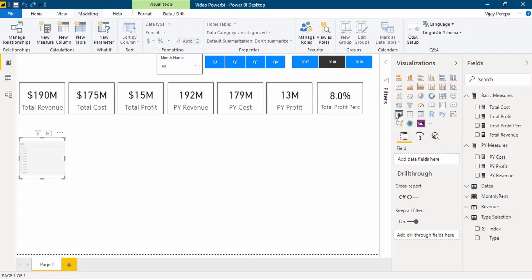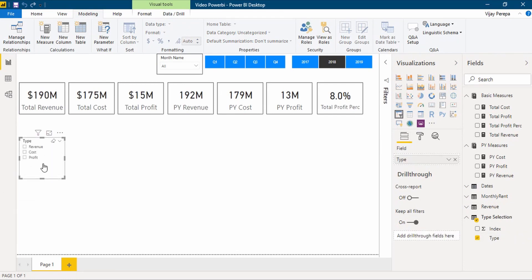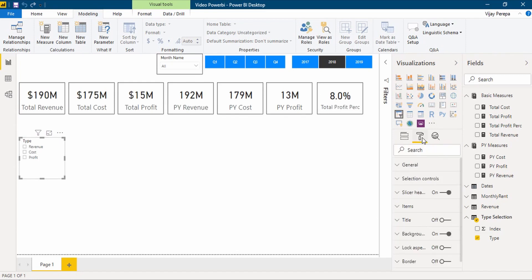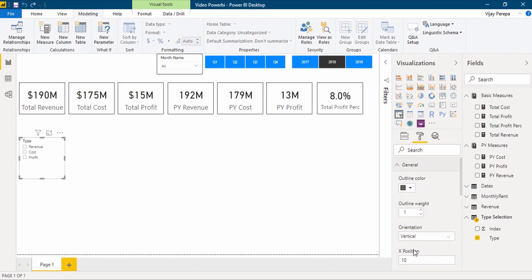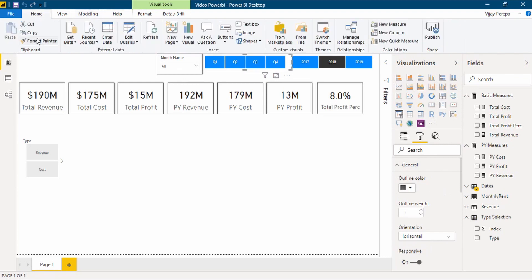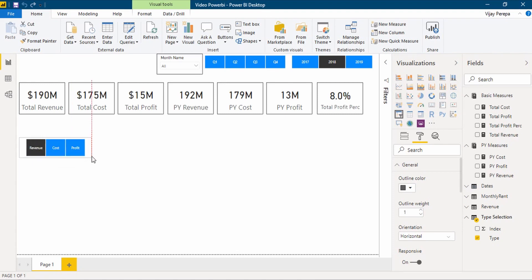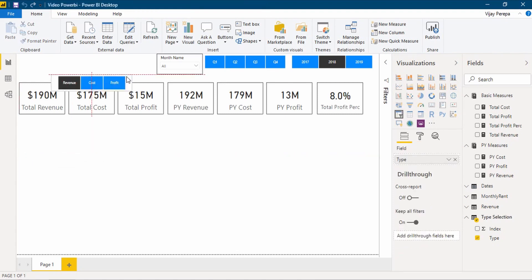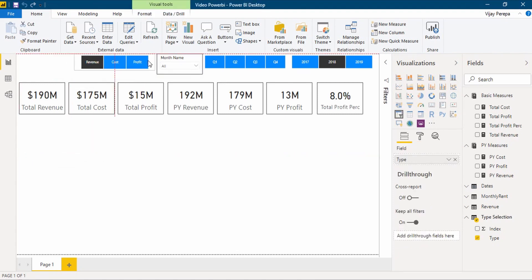I am selecting a slicer now. In the slicer I am adding type. Now you can see revenue is coming on top, then cost, then profit. To make this a horizontal slicer, I go to general and change the orientation to horizontal. Then I borrow the format from another slicer using format painter from the home tab, and decrease the height. Now this slicer is also available.